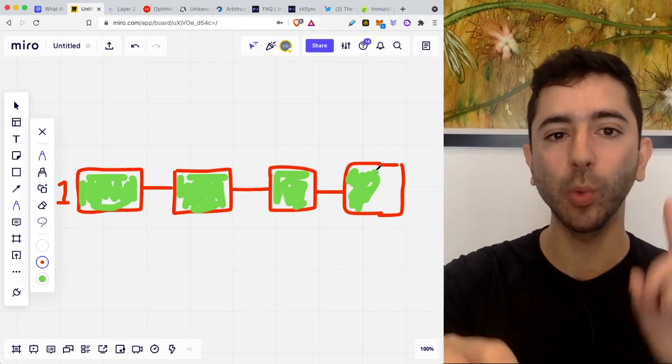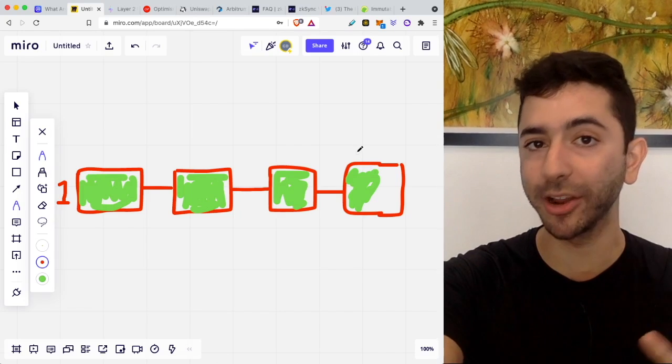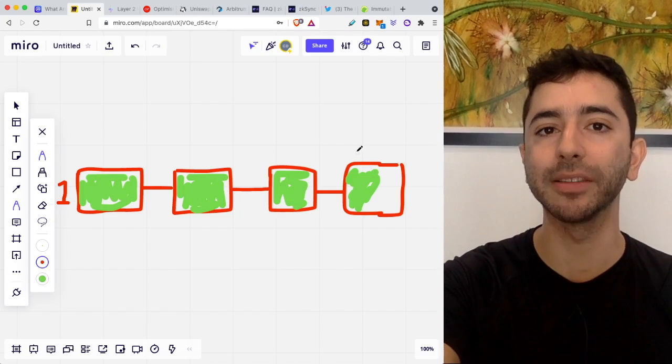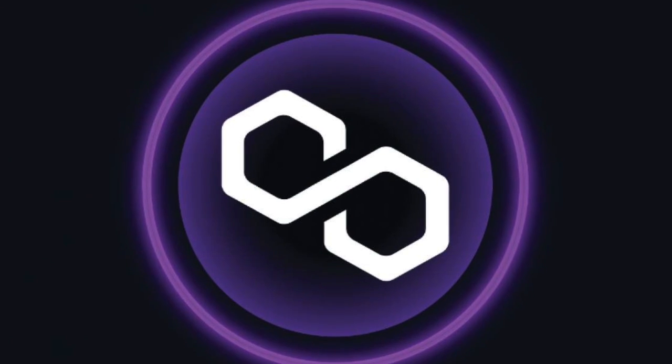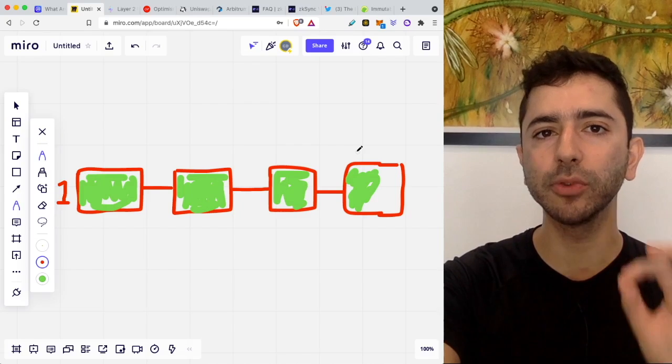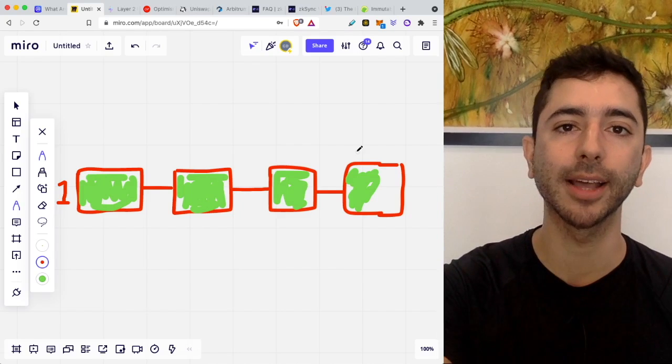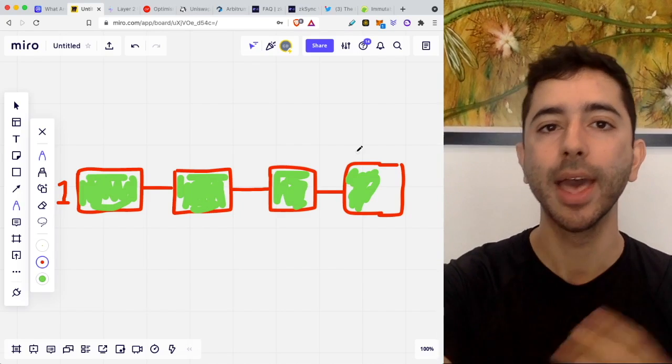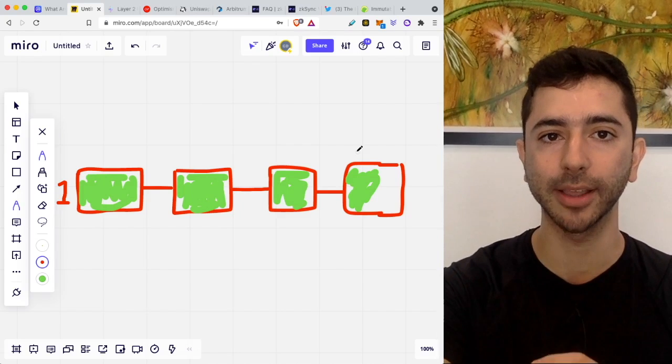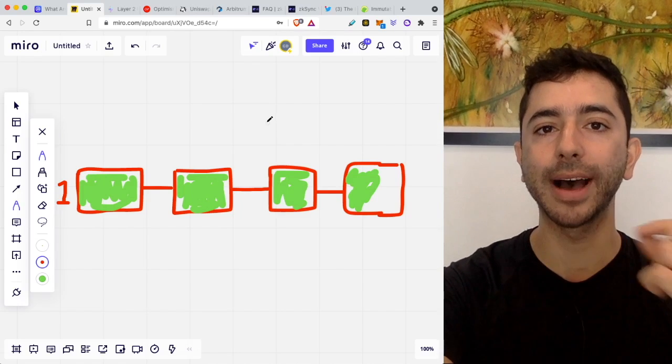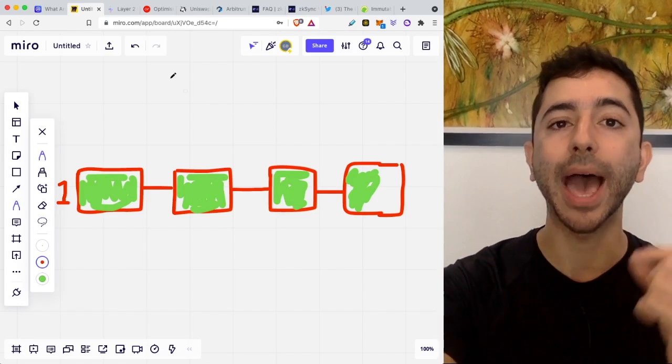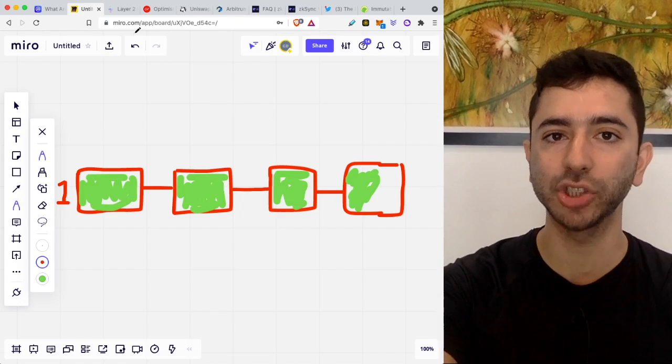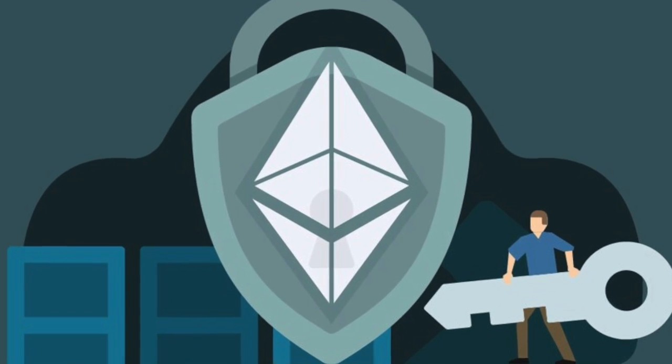And with this, we have seen in the past Layer 2 scaling solutions trying to fix this. One that you might know about is Polygon. However, Polygon isn't really a true Layer 2 scaling solution. Polygon is known as a side chain, as opposed to a true Layer 2 scaling solution that is built on top, in this case of Ethereum, and inherits the security of the base chain, in this case, Ethereum.